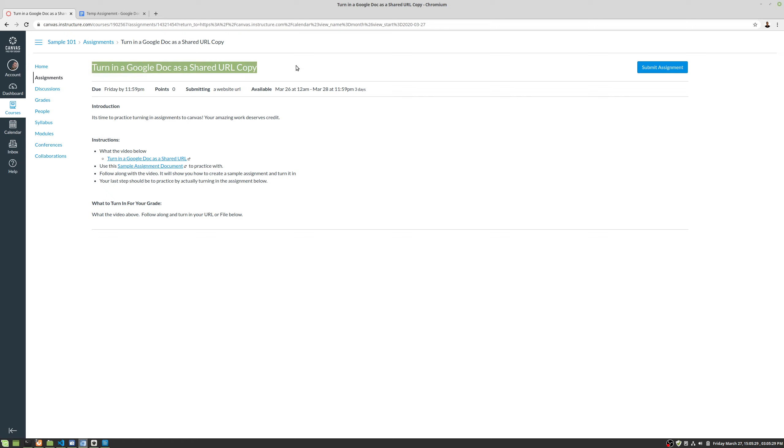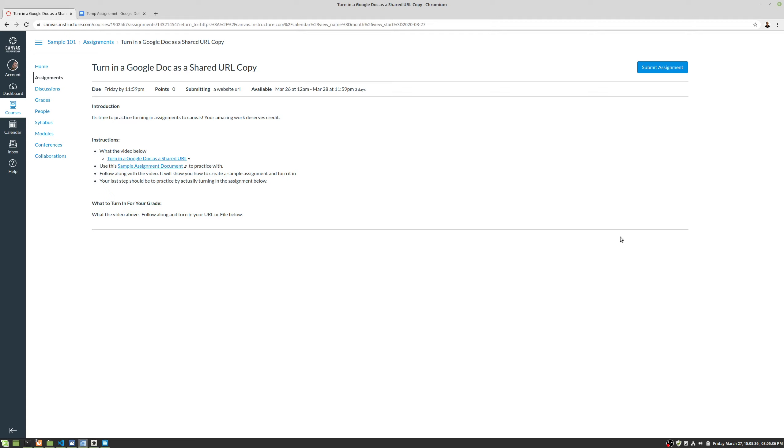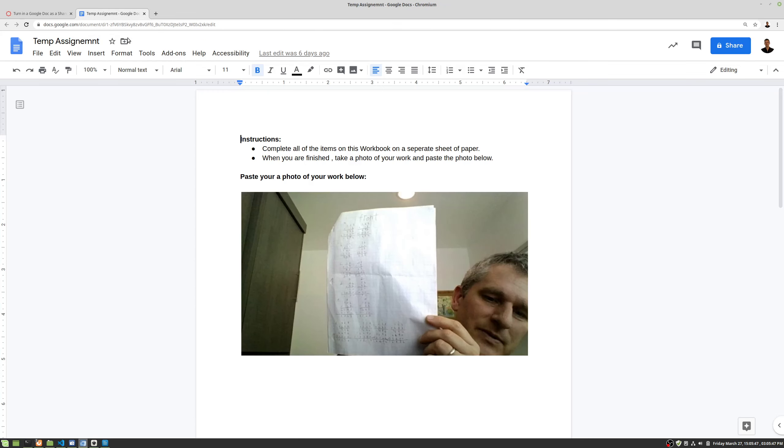We have our title, we have a submit assignment button, and then we have the instructions for the assignment. Let's go ahead and turn this in and take a look at the grading of an assignment. What this is telling us to do is we're going to be turning in a URL for a Google Doc, just a sample.